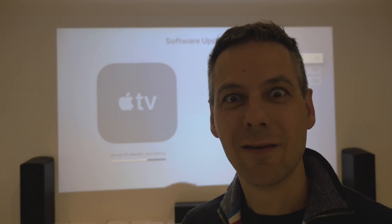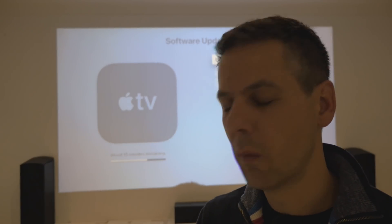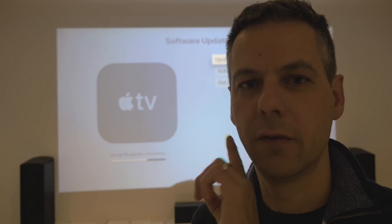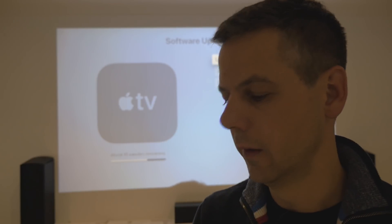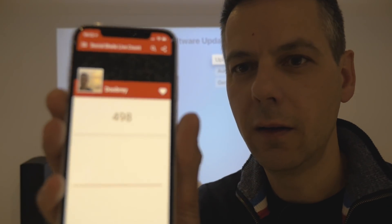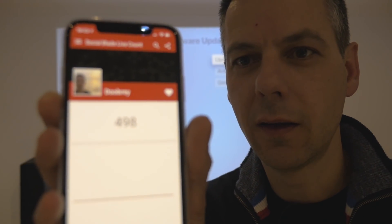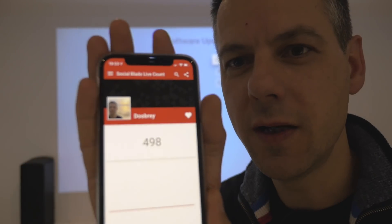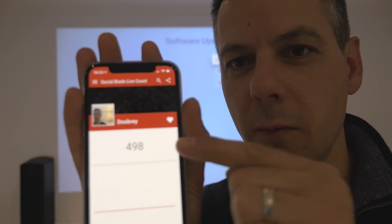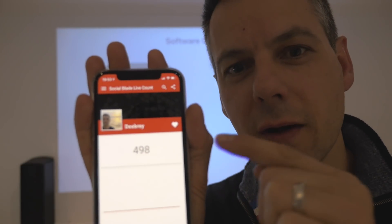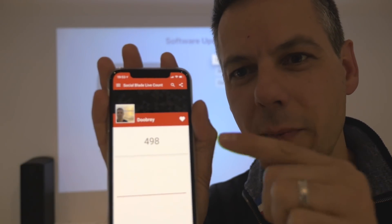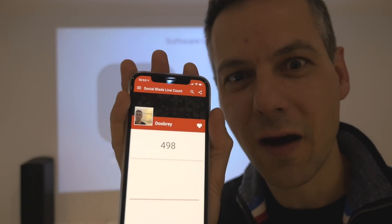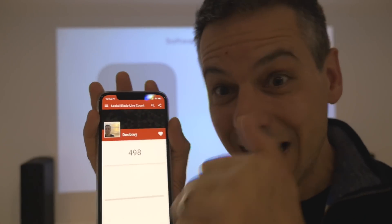While I'm waiting for tvOS 12.1 to download — look, we're at 498 subscribers. Come on, you must have some friends. Hit the subscribe button, let's get to 500 guys.